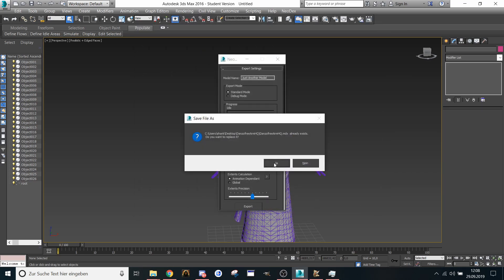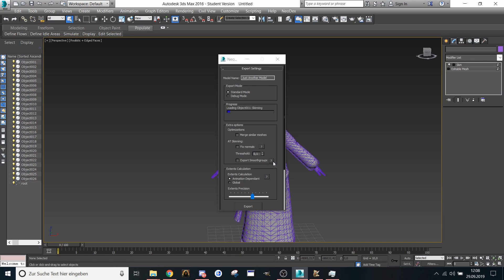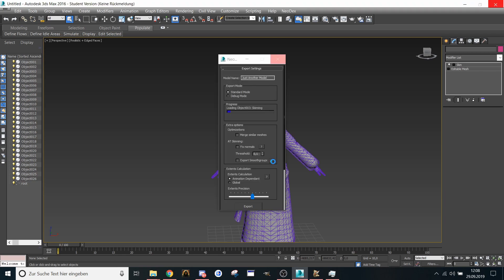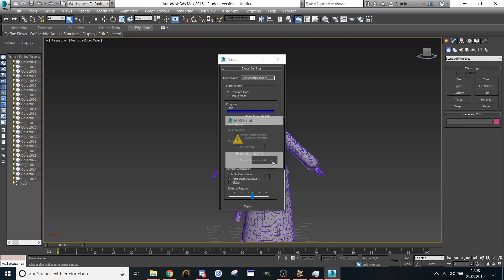Export it as done — export it as MDX. This could need some time sometimes. It's done.